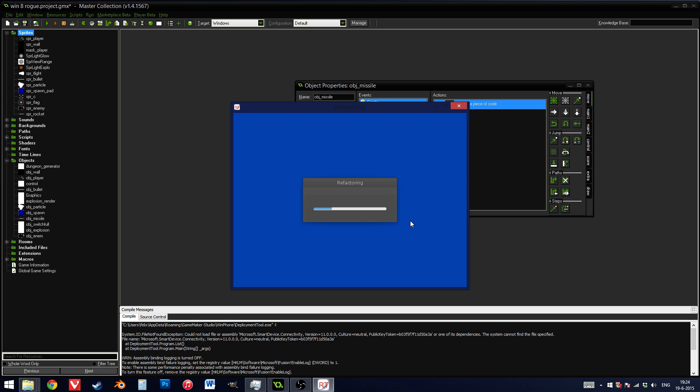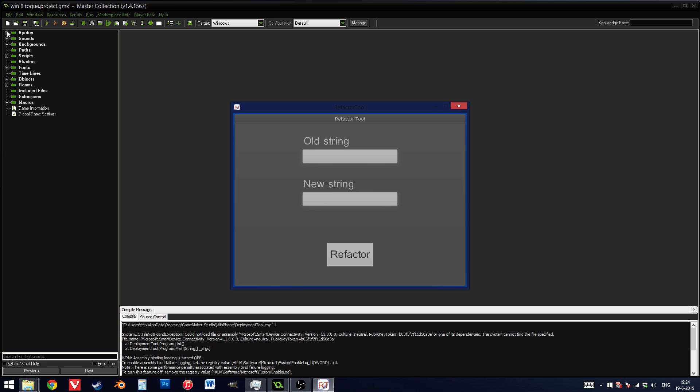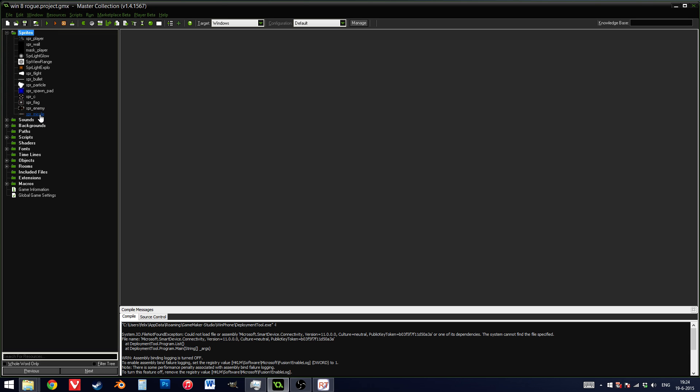Press refactor, continue, and wait for GameMaker to reload in the background. And now you can see I've got sprmassile and objmassile. Nice.